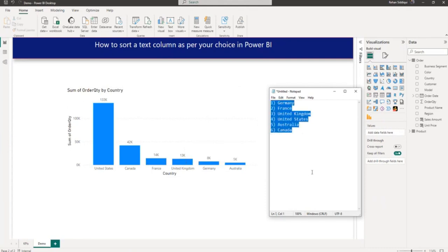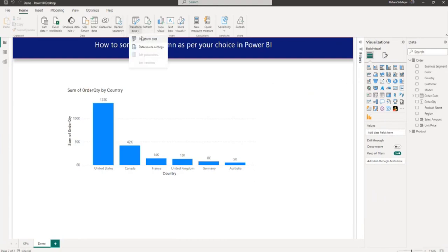So there are two ways to do it. First, you can do it in DAX and another way is you can do it in Power Query as well. Here I am showing you using Power Query. So let me go to the Power Query editor.